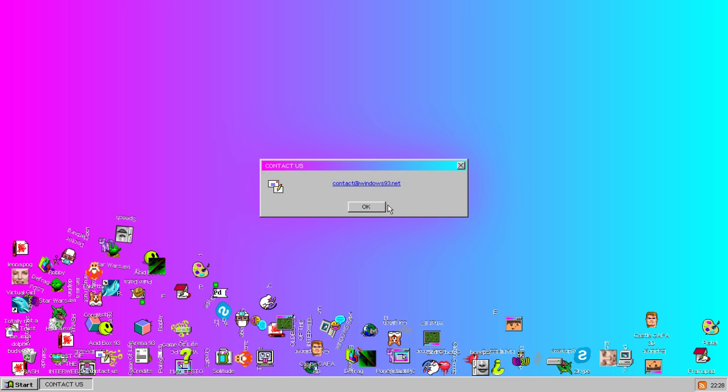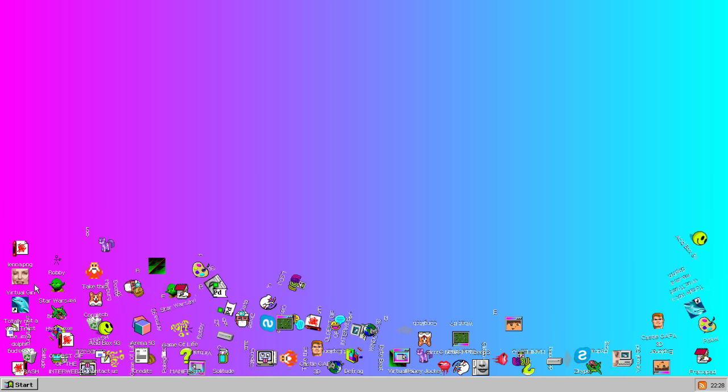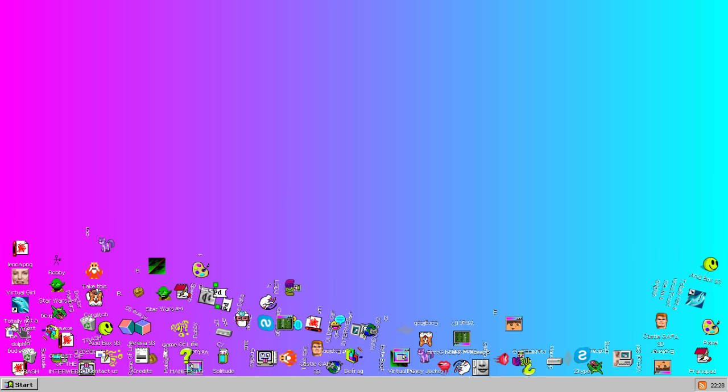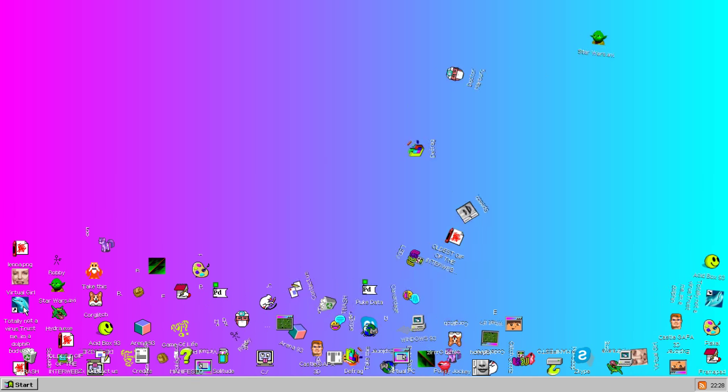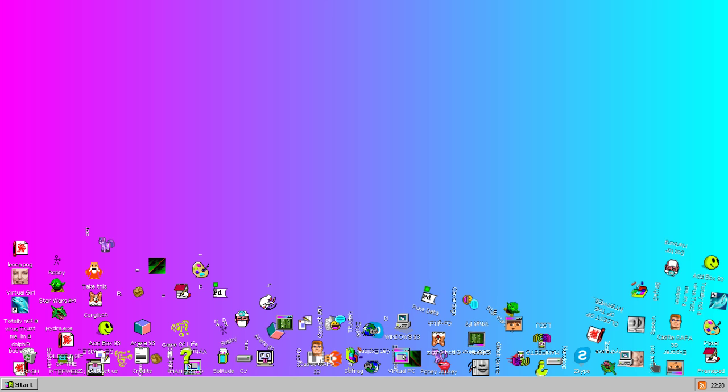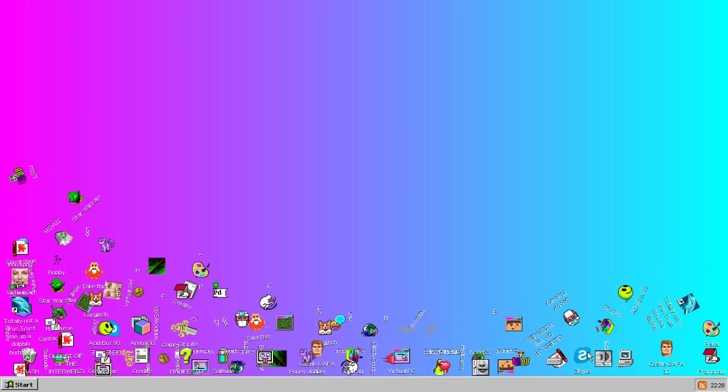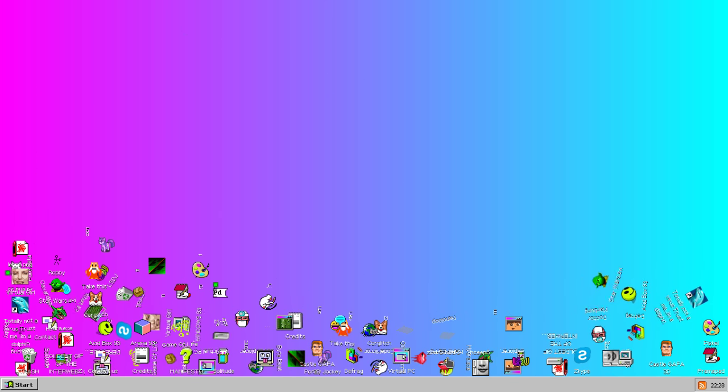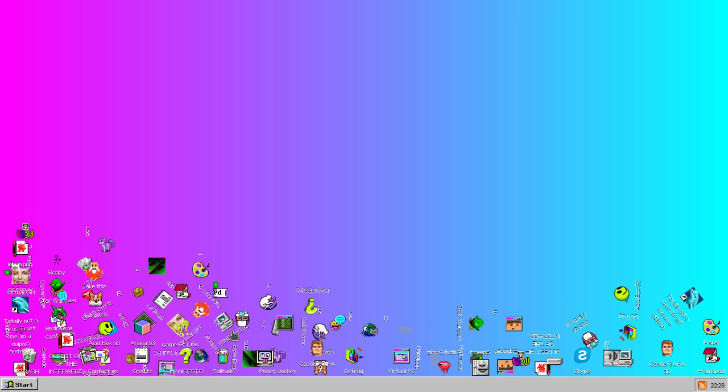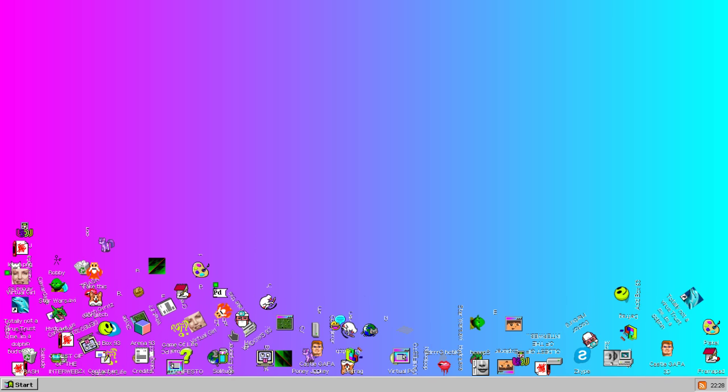Oh. I can't seem to click on the dolphin. That must be part of the glitch. Well, there we go. It looks like we've... Well, it's not a bad operating system. Must work on stability.